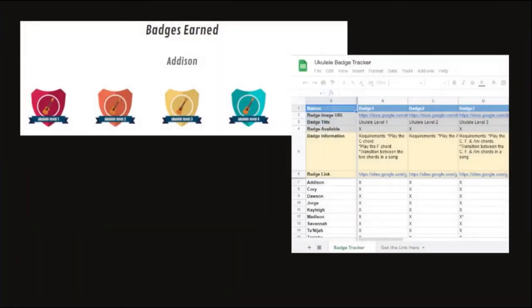Here is an example of the finished badge tracker project. Students can clearly see what badges they have earned, and on the right, you see the editable spreadsheet where you enter tracking information. Flippity does include instructions and demonstrations for how to use the Google Sheets templates.